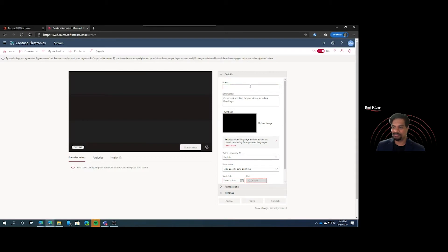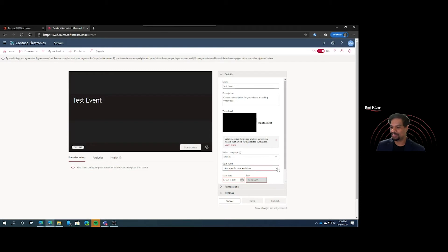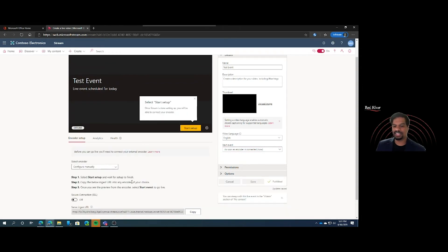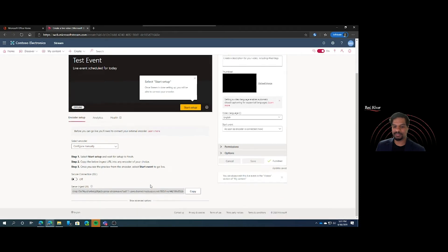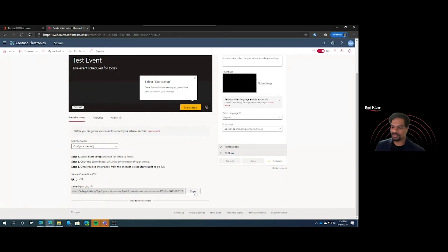Once you select Live Event, it'll ask you to name it, put in a description, upload any images you may want, and select the time you want to get it started. Select as soon as the encoder is connected and have this published. Once you hit Publish, you'll get additional information on how to get this started. Streaming directly from Stream doesn't allow you to use Teams, but you can use a custom encoder of your choice. Hit Configure Manually and you'll get your server ingest information below.